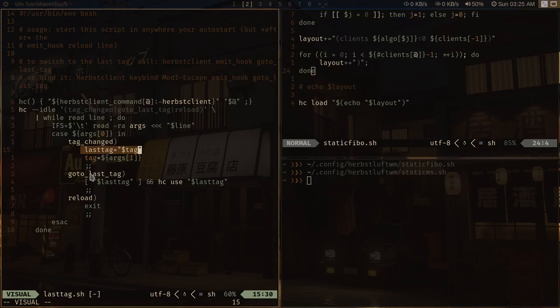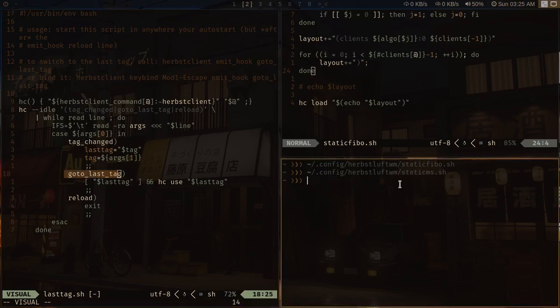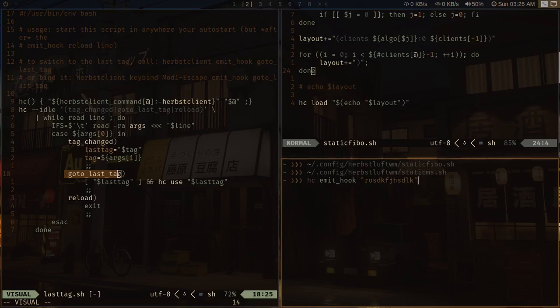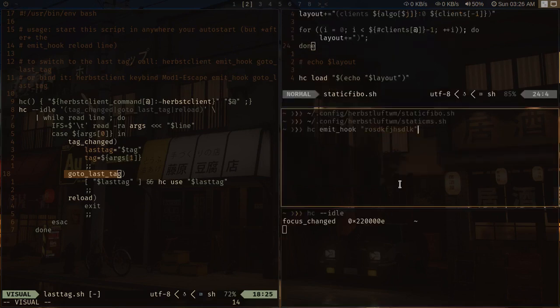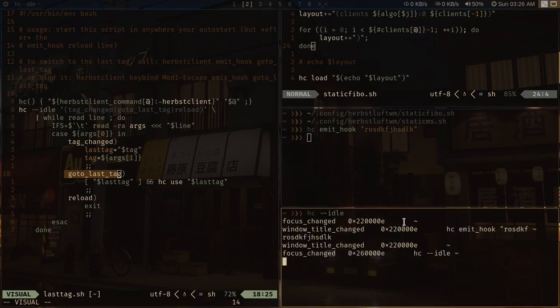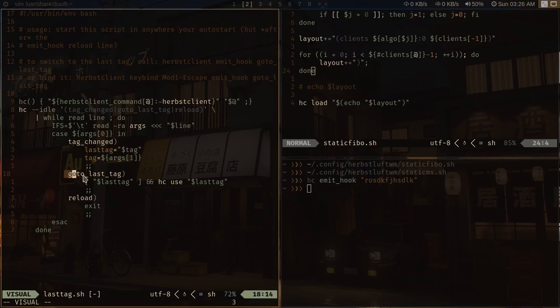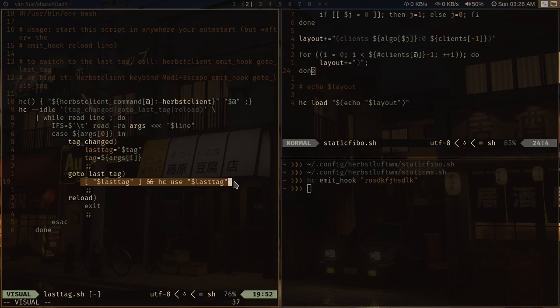And if I do emit a hook, that is this one, it goes to the previous tag. Now this is a custom hook. You can emit a custom hook with the help of emit hook and it will emit a hook. Let me show you, --idle. And if I do emit this hook, it will show up here so I can record that as well. So whenever I do emit this hook, I will be switching to the previous tag and which means that this command will be run.